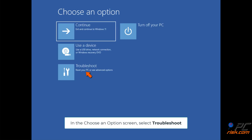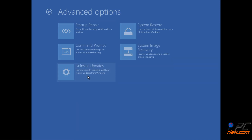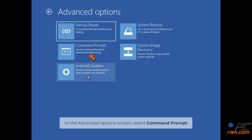In the Choose an options screen, select Troubleshoot. In the Advanced options screen, select Command Prompt.